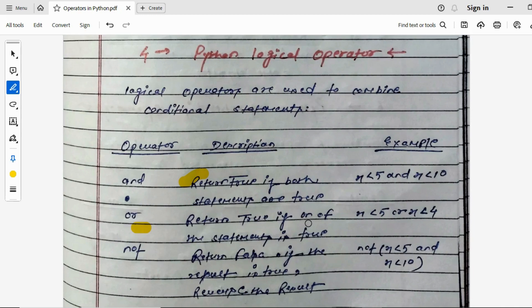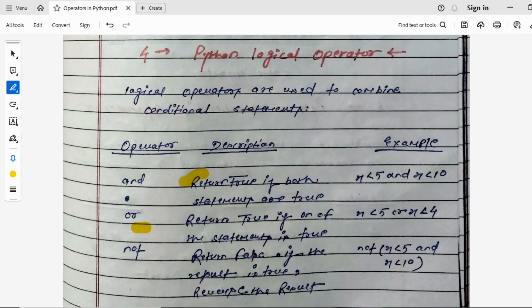For example, 'mango is a fruit OR mango is wood' — since one statement is true, it returns true. The NOT operator reverses the result: it returns false if the result is true. For example, if the statement is 'mango is a fruit', NOT will return 'mango is not a fruit' — the reverse of true. Now let's look at this in Visual Studio Code.